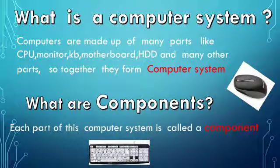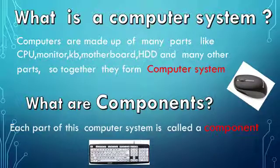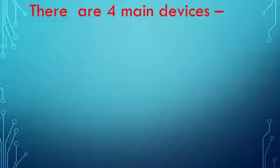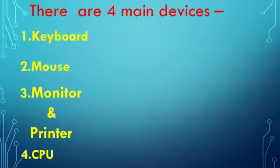There are four main devices, namely keyboard, mouse, monitor and printer, and CPU.